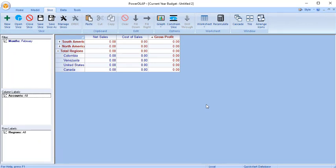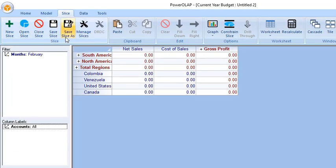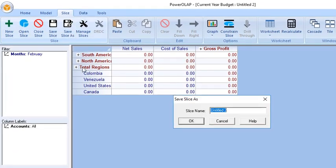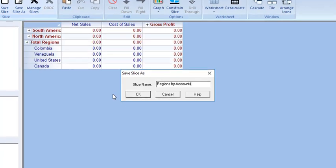Go to the Slice tab and click the Save Slice As command. Enter a slice name. In this instance, enter Regions by Accounts. Click OK.